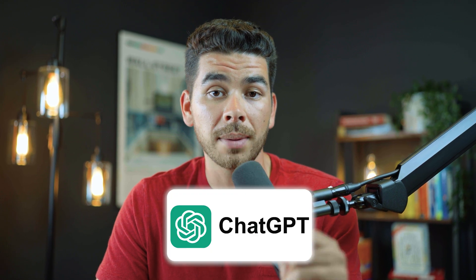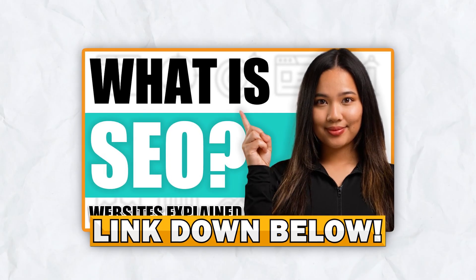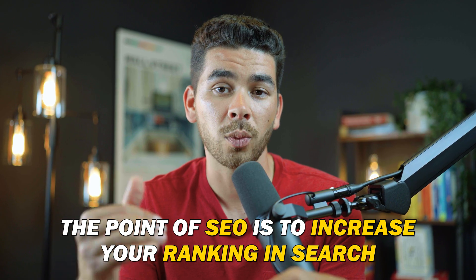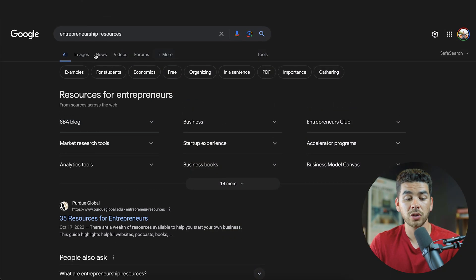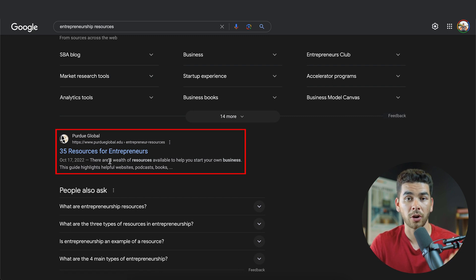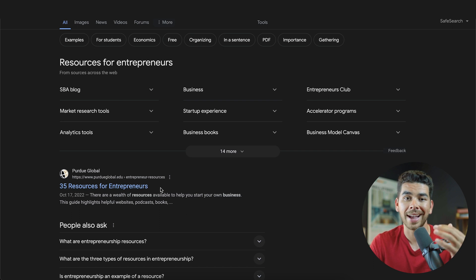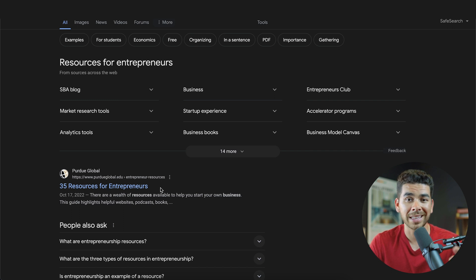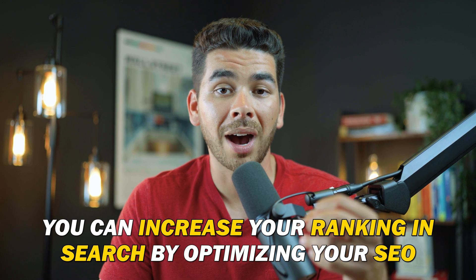Another great way to use ChatGPT for your website is to research SEO — search engine optimization. You can get very into the weeds with SEO, and we have other videos on the channel about that. But basically, the point of SEO is to increase your ranking in search on Google. For example, if we search 'entrepreneurship resources' on Google, we see Purdue Global has the number one spot with 35 resources for entrepreneurs. They rank highly because of strong keywords, backlinks from credible websites, and other factors. Organically, you can increase your ranking by optimizing your SEO.